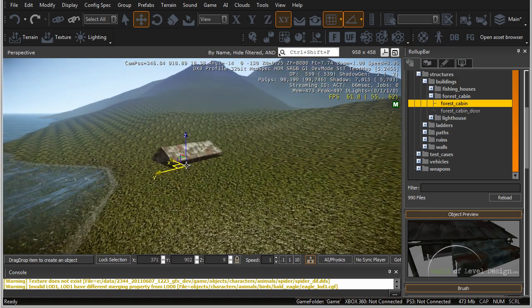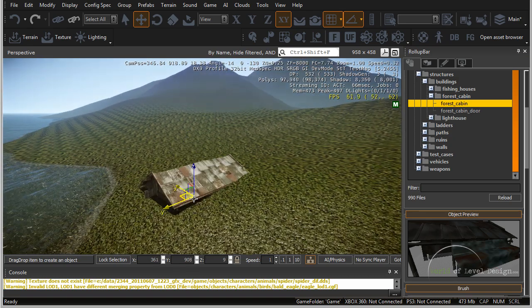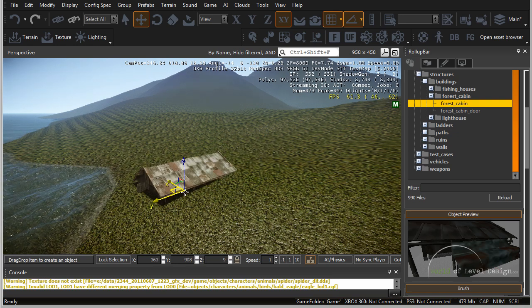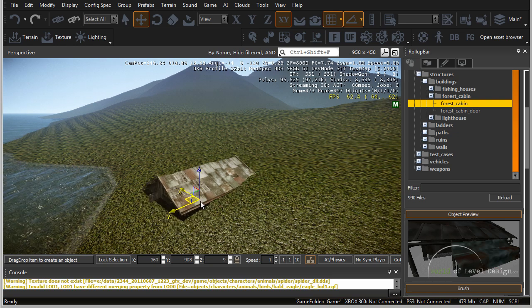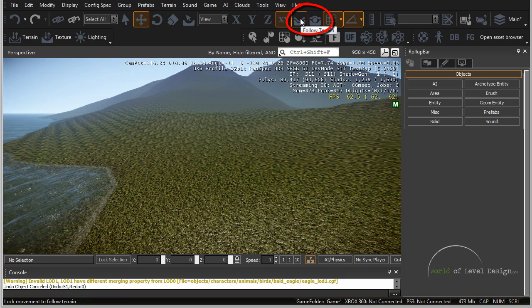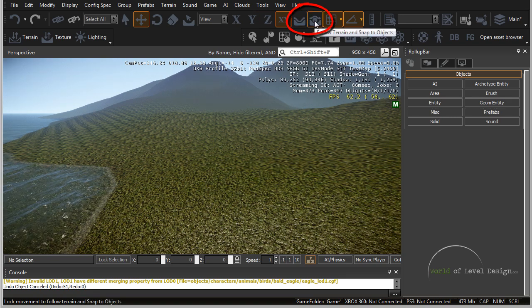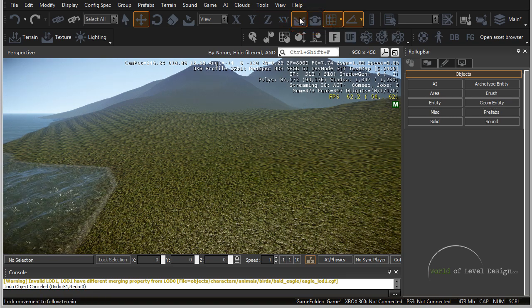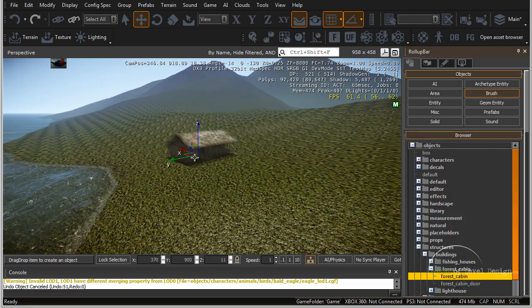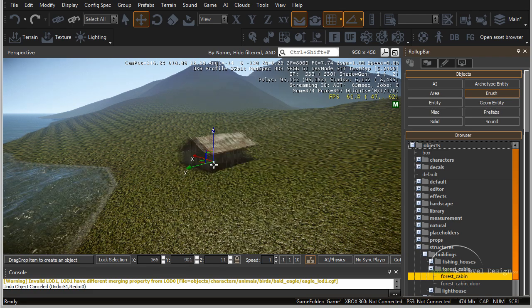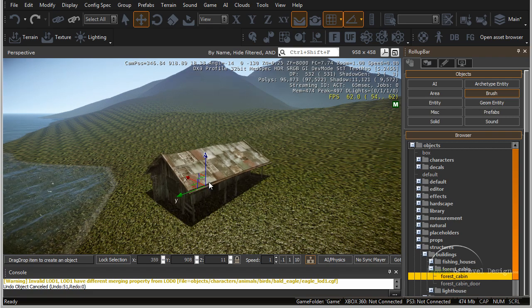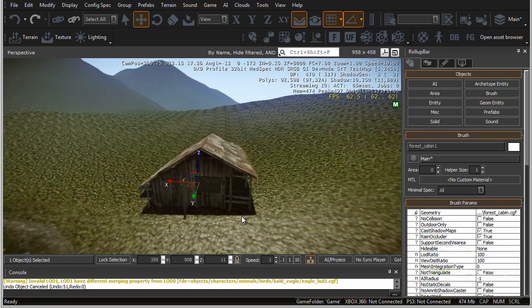Currently, we are not snapped to the terrain — it's placing the object arbitrarily through the terrain. A lot of times when you place an object, you want it snapped to terrain. Let's hit Escape. Up here in the toolbar, you have two icons: follow terrain, and follow terrain with snap to objects. Let's select follow terrain, go back to brush, choose forest cabin, drag it, and now we can snap to the terrain. Once you're happy with the position, left-click again and it will place the object in the terrain.